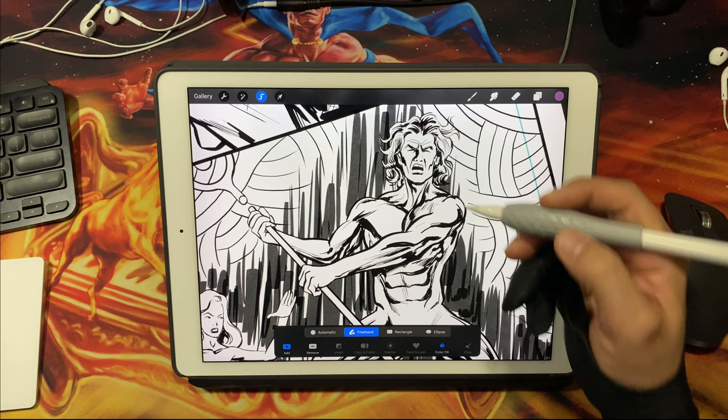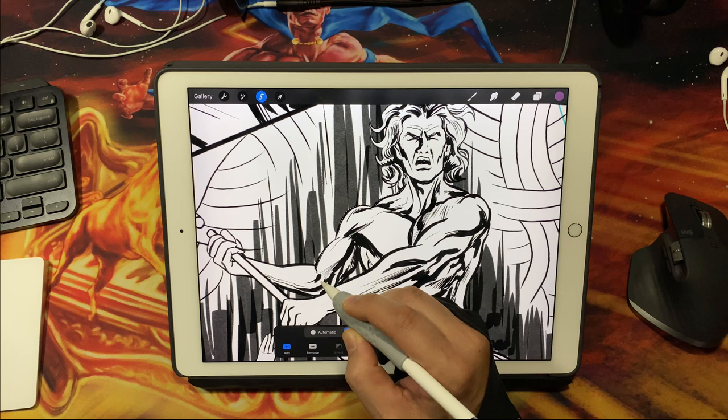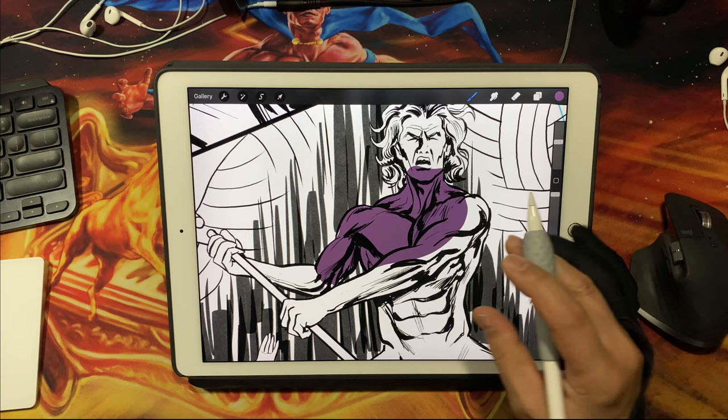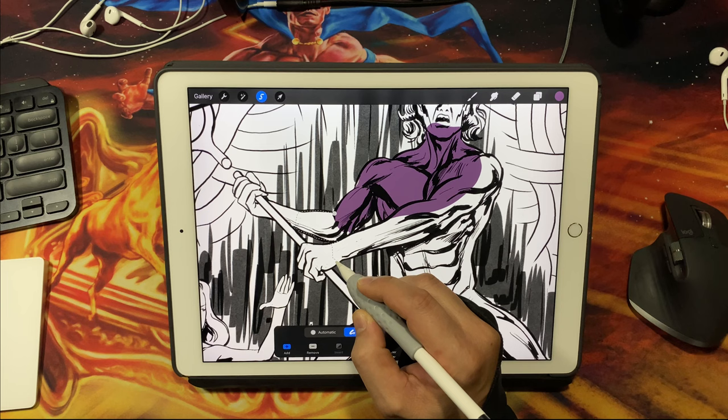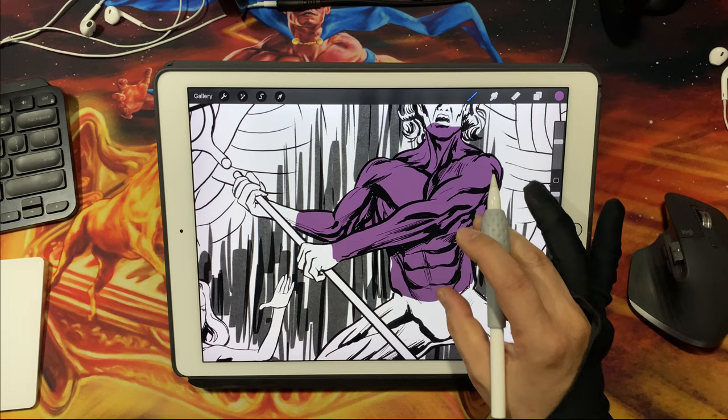What that allows me to do is with the pre-selected color here, it allows me to select this part of the body, this entire figure, and it automatically fills it in. So I would just go through and fill in the whole character just like that.